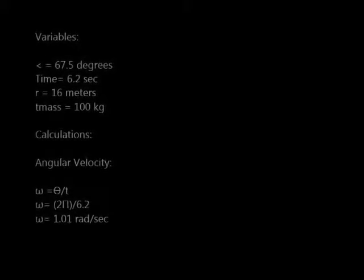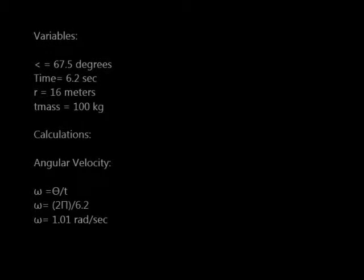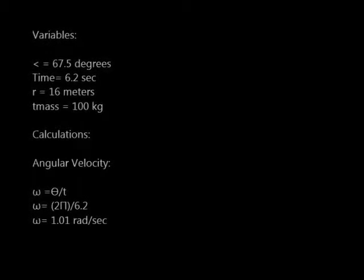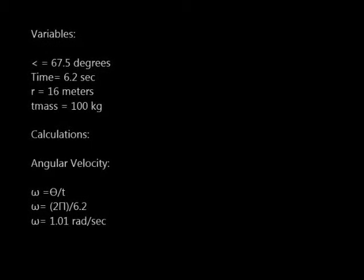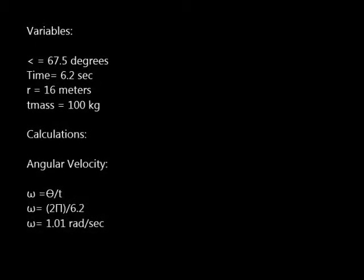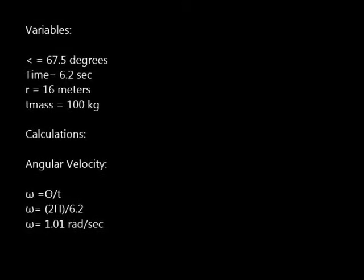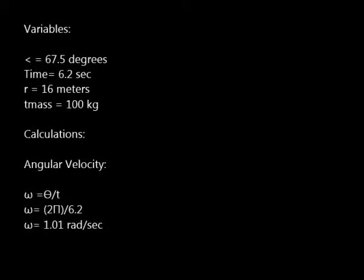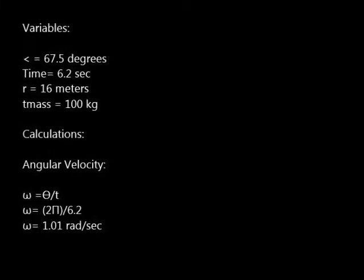The radius is 16 meters, the total mass is 100 kilograms. The angle of the ride is 67.5 degrees, and the time it takes for a person to complete one revolution is 6.2 seconds.